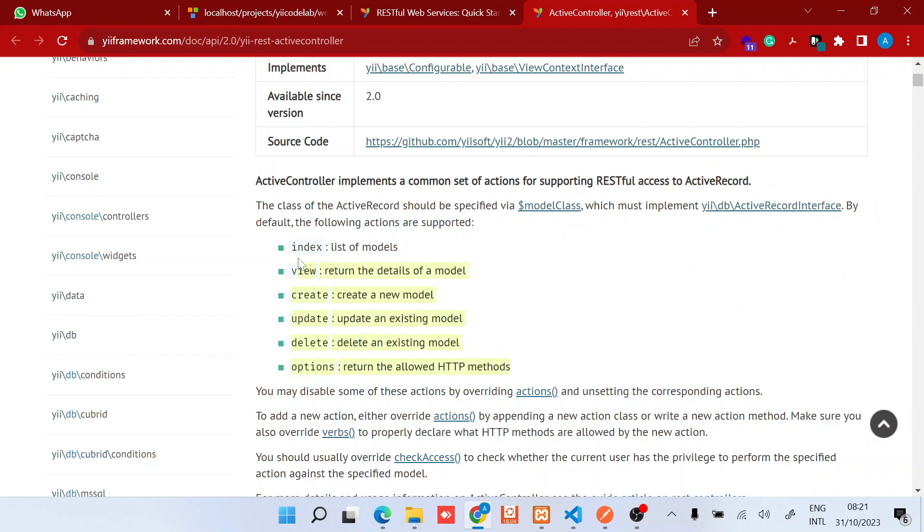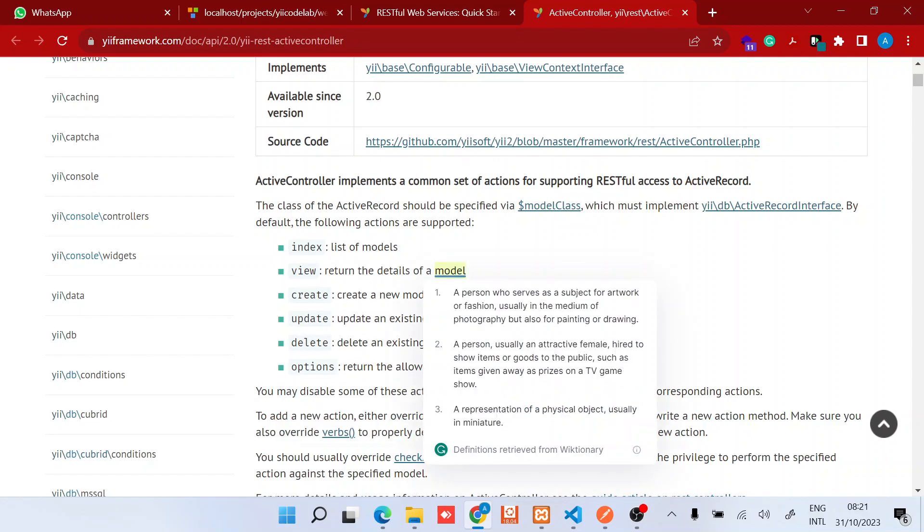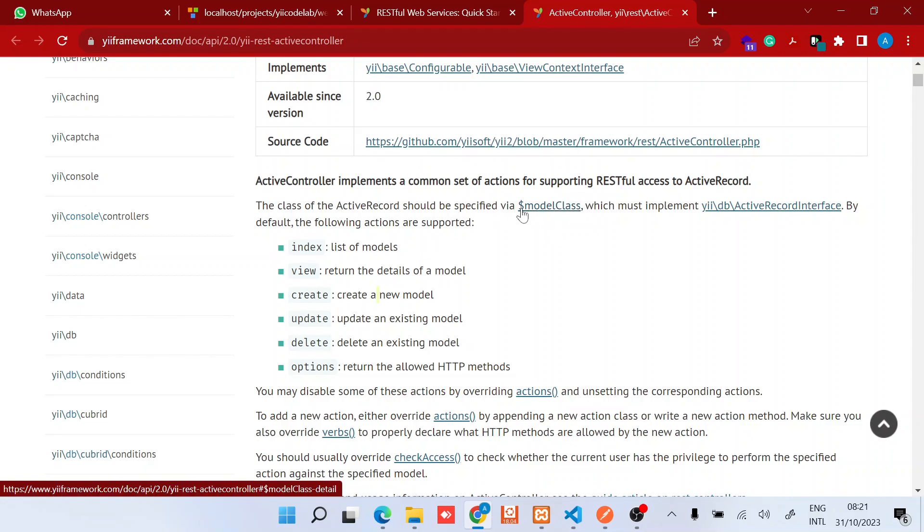Once we set it up we should be able to access data, for example list all the models in our class, view each model, then create models without doing any other thing. That's why the ActiveController is powerful.